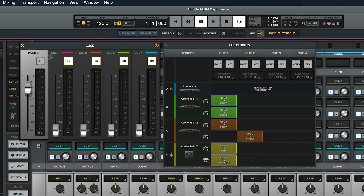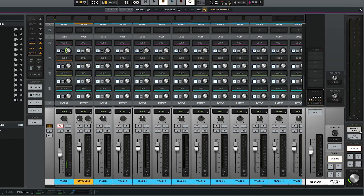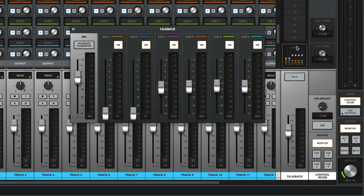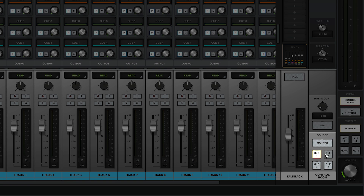This is also where you can control and route the click track. If your Apollo has a built-in talkback mic, it has its own slot in the Control Room section where it can be adjusted and sent where it's needed. Also available in the Control Room section is the ability to choose what source will feed the monitor outs. Choosing any one of your cues allows you to hear the mix that's being fed to the headphones or cue outs.